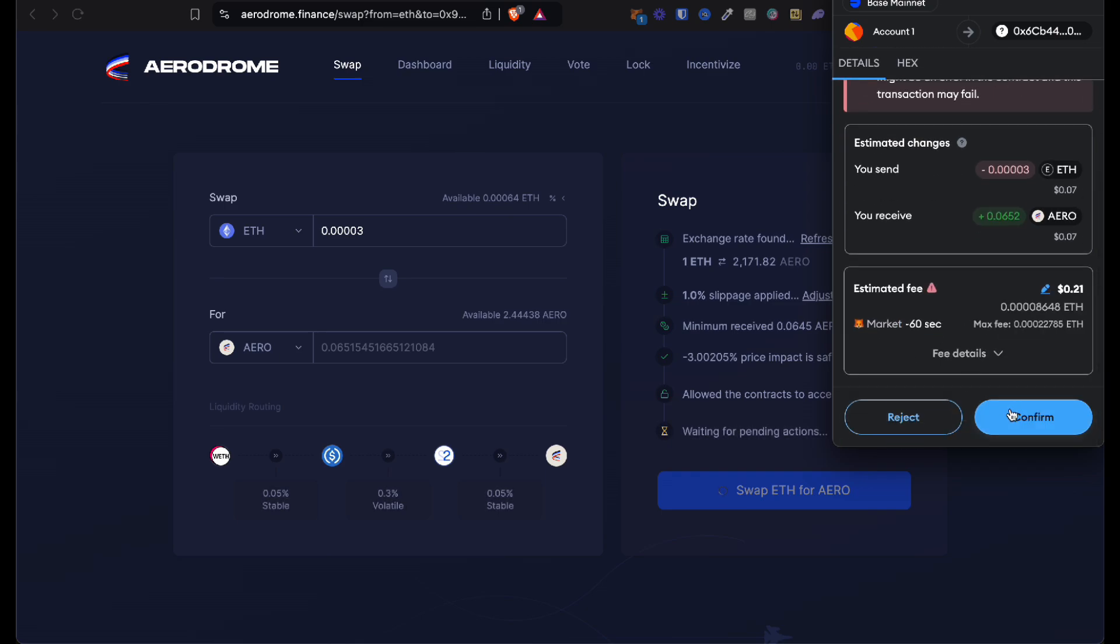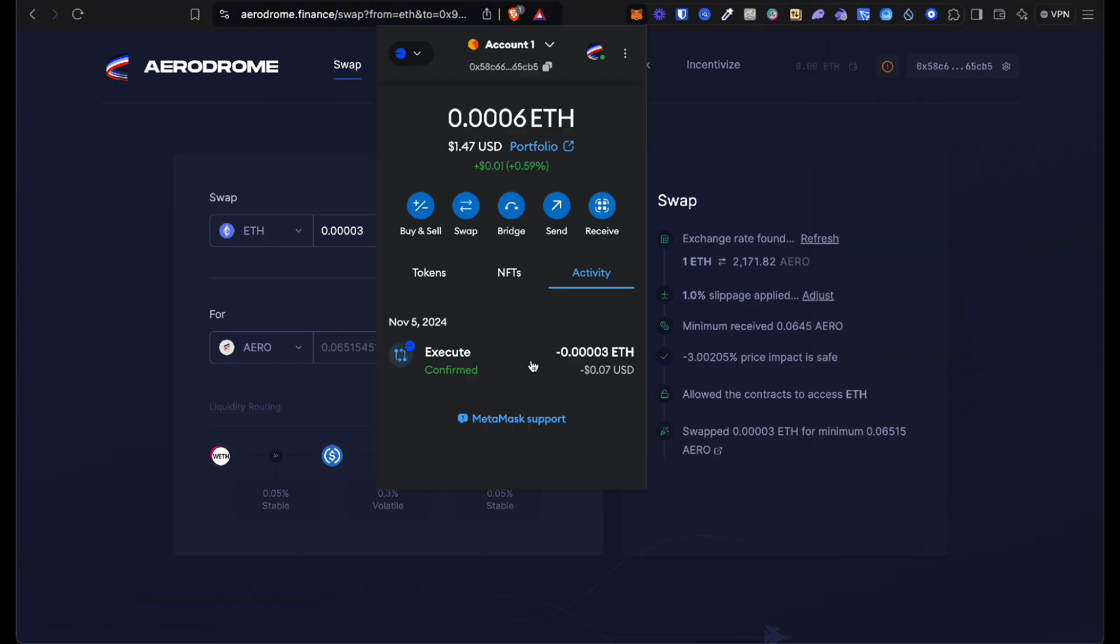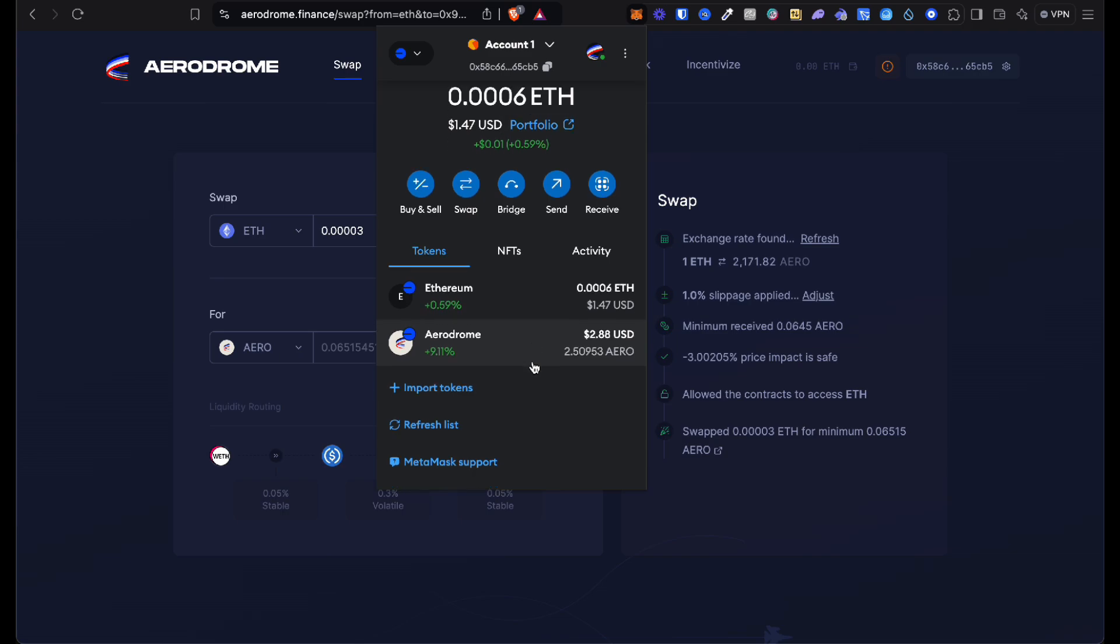As you can see, the ETH has been swapped for AERO. Let me just show, here's the activity, and as you see in my tokens, I have a little bit more AERO.